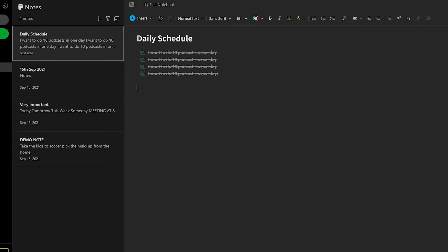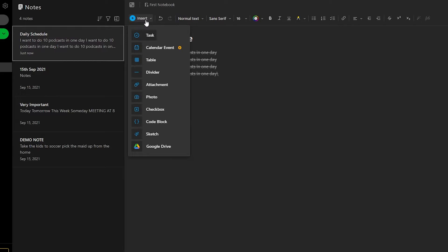You can also add many different things into a note. If you click on insert in an empty space, you can input a task, a calendar event, a table, a divider, an attachment, a photo, a checkbox, a code block, a sketch, or even a Google Drive file. It can be an MP3, a document, or a video, and it will play in real time.